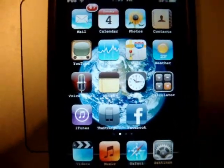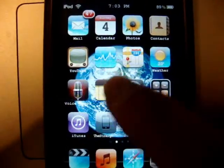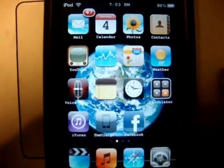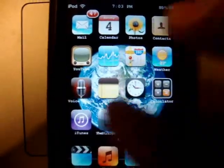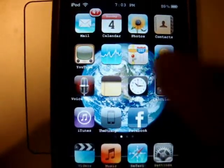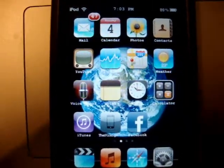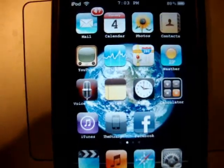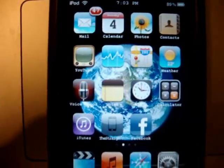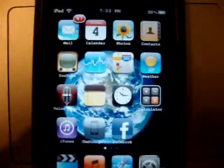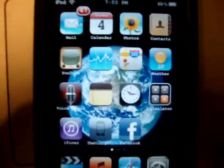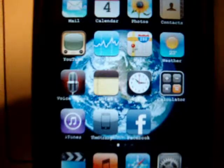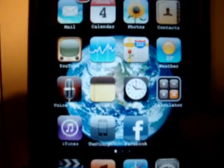Exposé is where you have all your running applications in different windows. You just swipe between them and choose which one you want to open, instead of keep minimizing until you find the application you want to see. So Exposé is really simple to find.